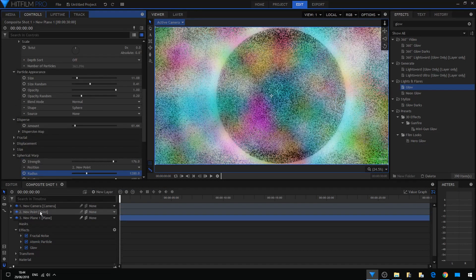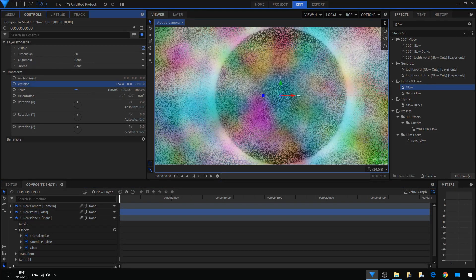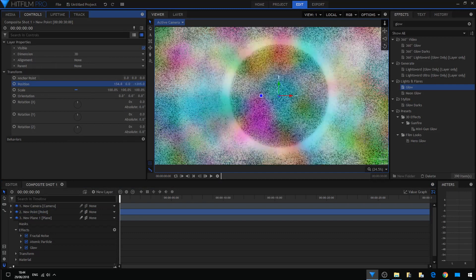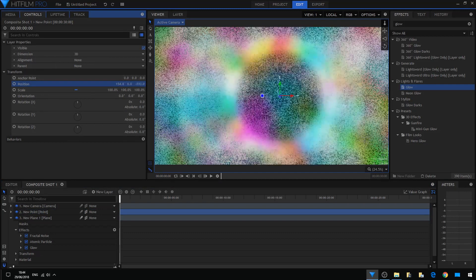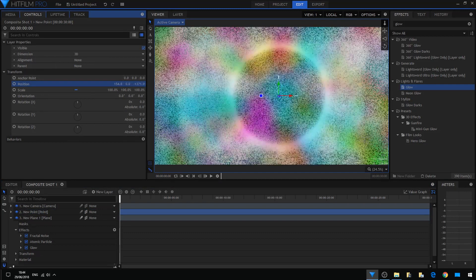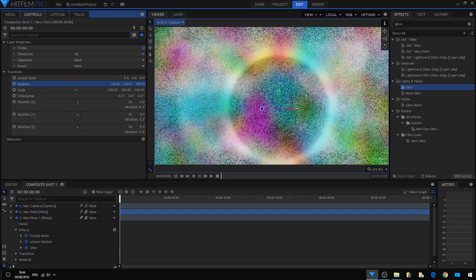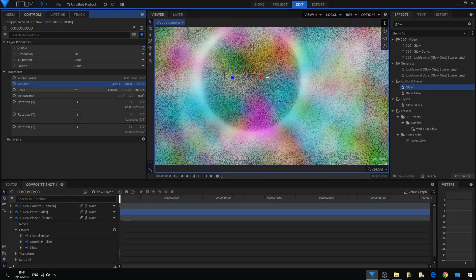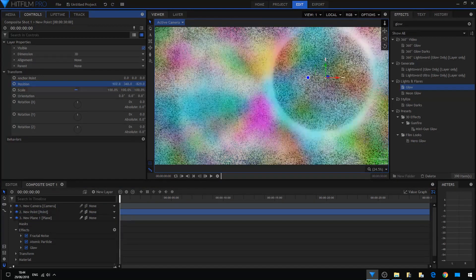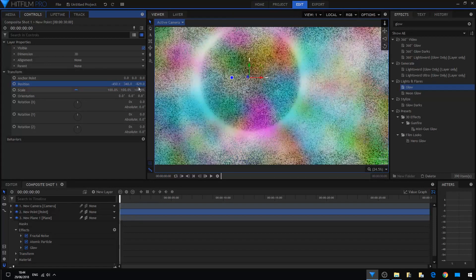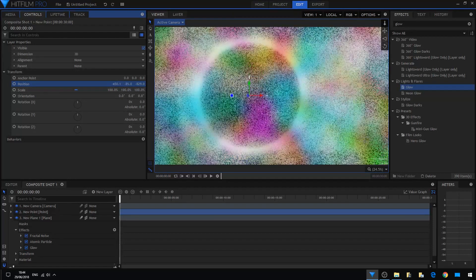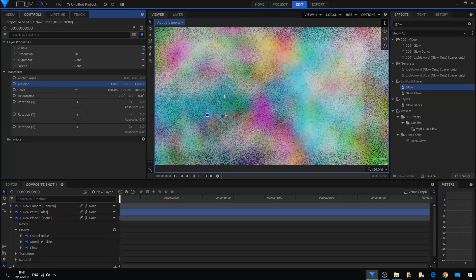Going back to the point layer, adjusting position. You can see what is being done to the particle layer. Now this effect can be used in many variations.